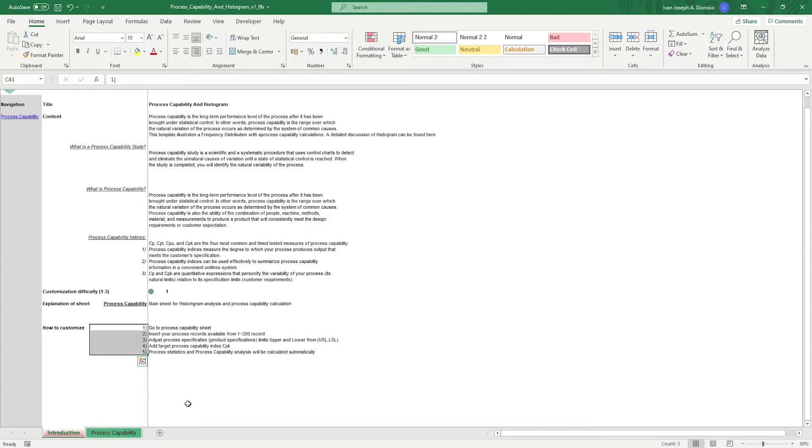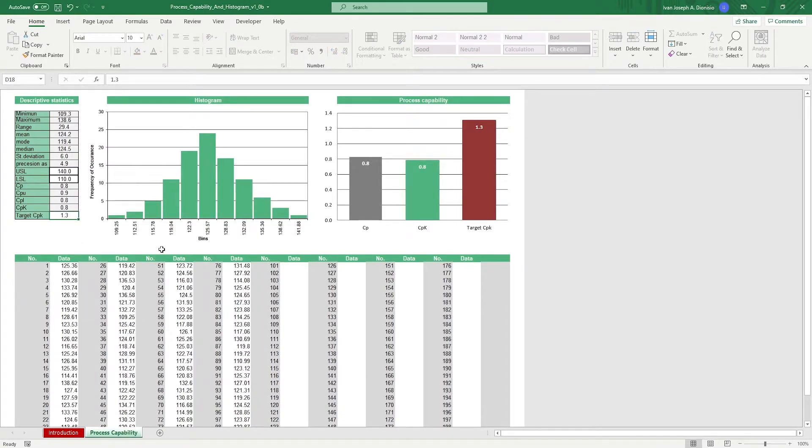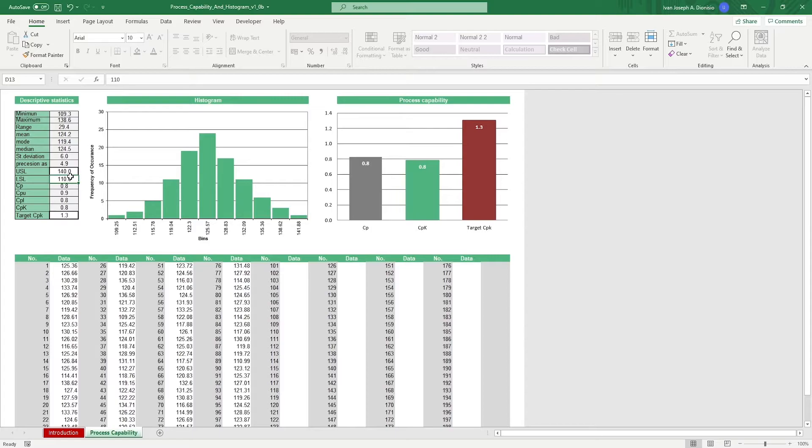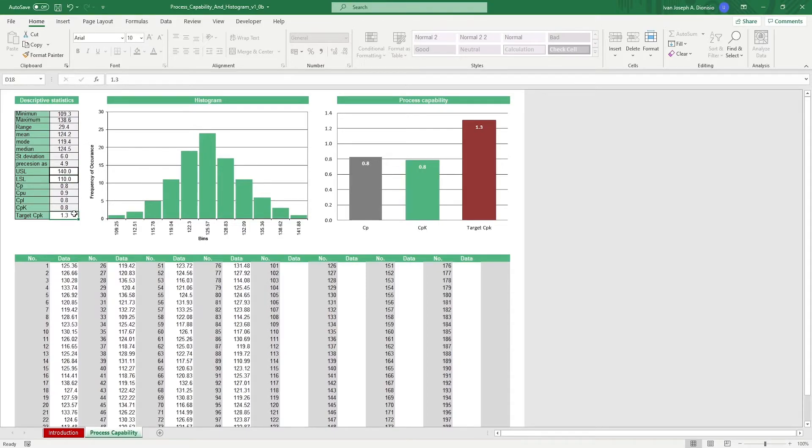In the process capability sheet, all you have to do is input your upper and lower specification limits. These are quantitative metrics derived from customers. And down below, input your target process capability index.